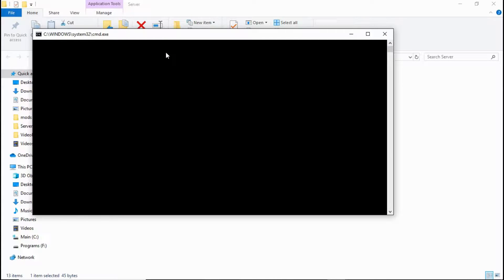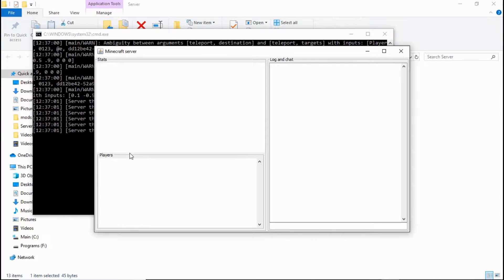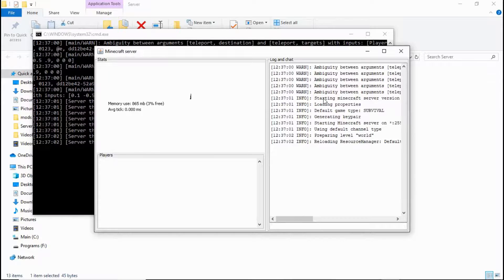...if I click on it, it opens command prompt, command prompt sticks around, and then it fires up the server.